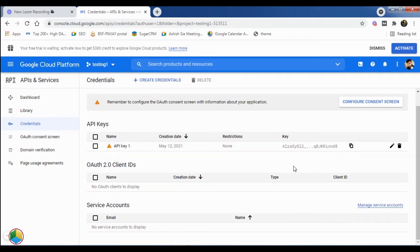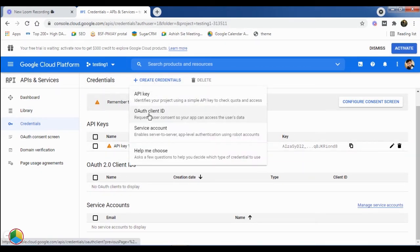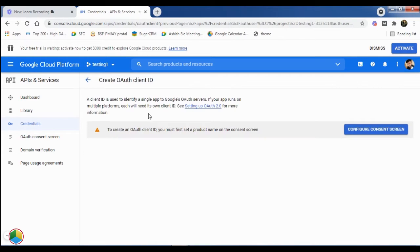Again, click on the Create Credentials button at the top and this time, we'll select the OAuth Client ID option.